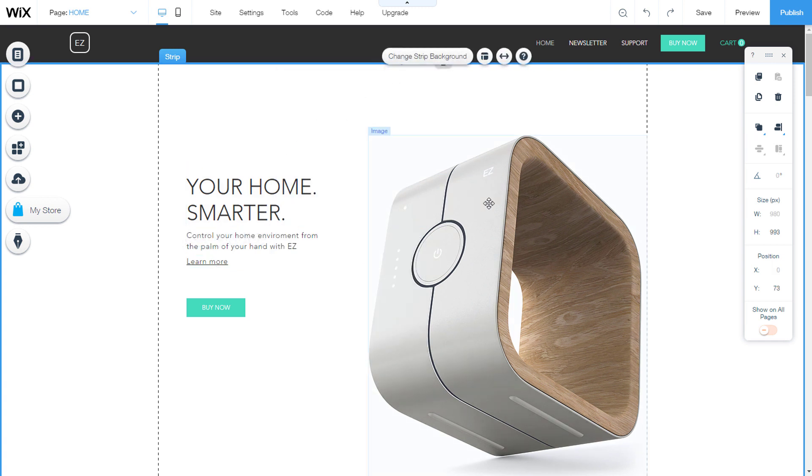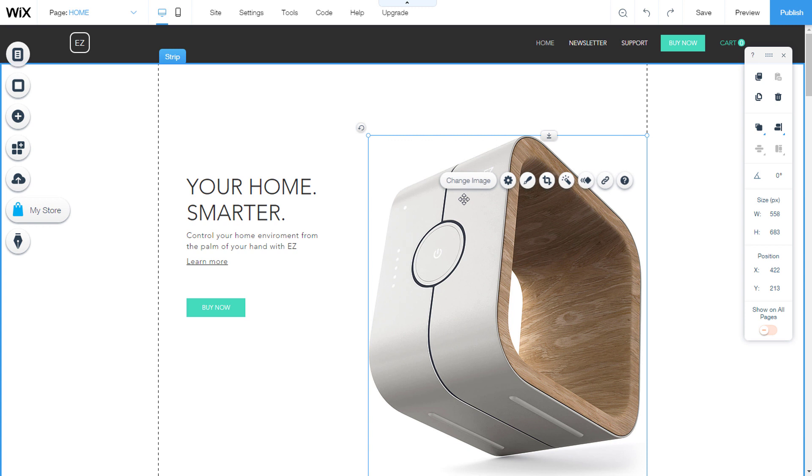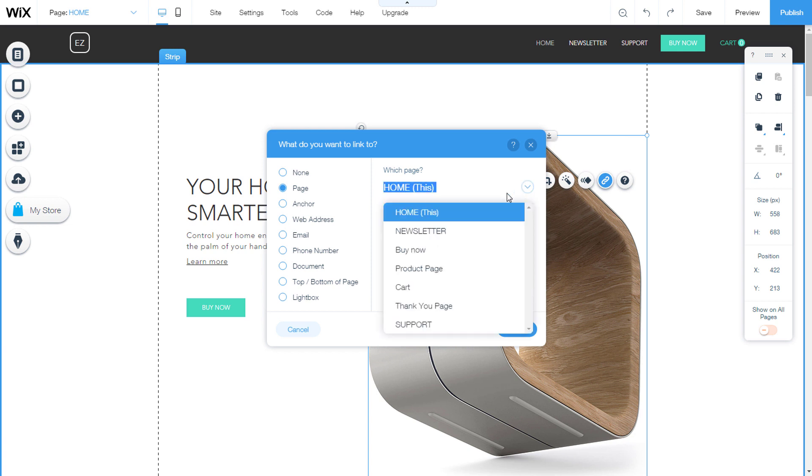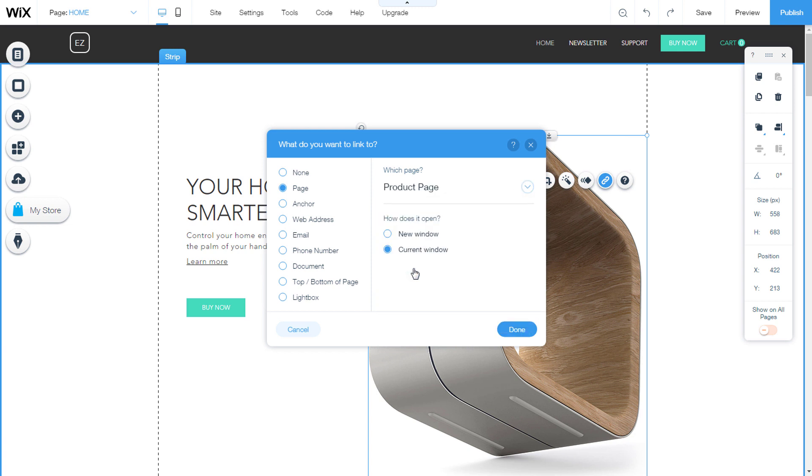I will do the same procedure in the picture. When you select an image, you will immediately see the link icon. Click on it and you will open the link setting options. Select page and set the link to a page on the site. Click on done.